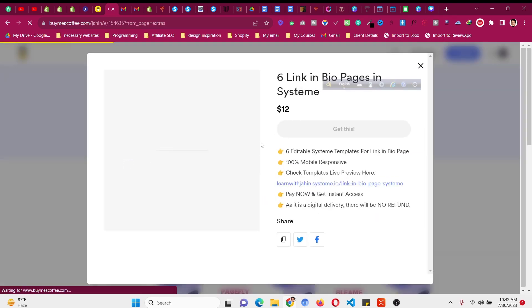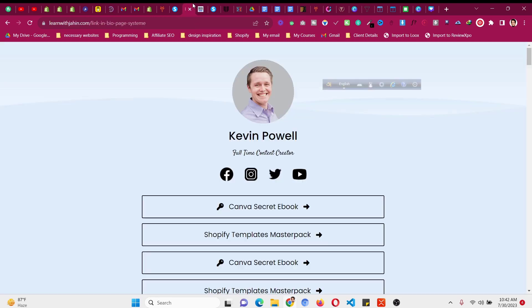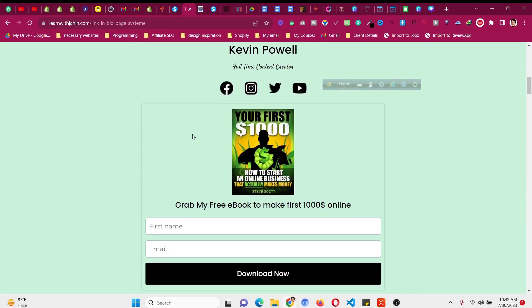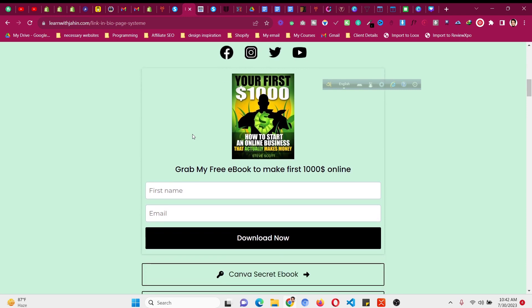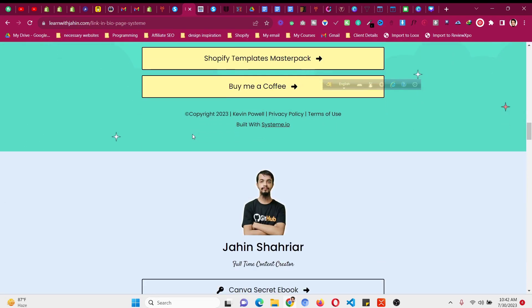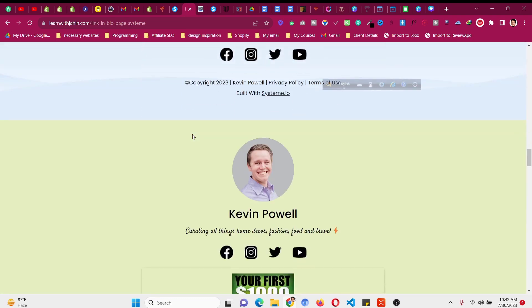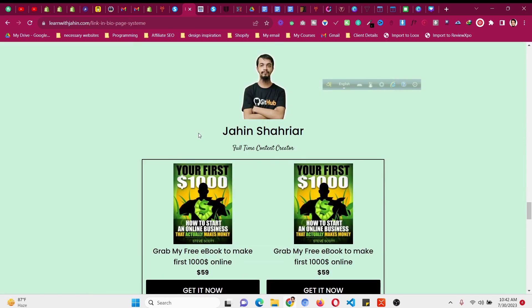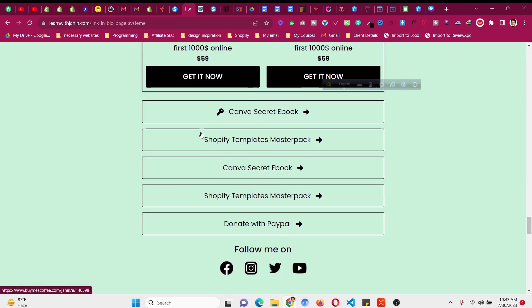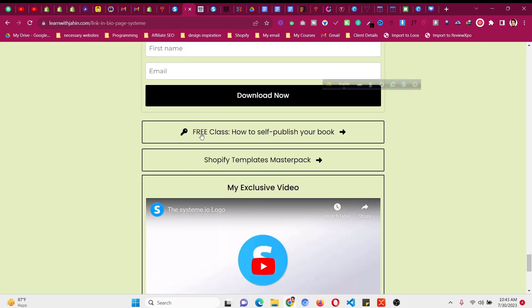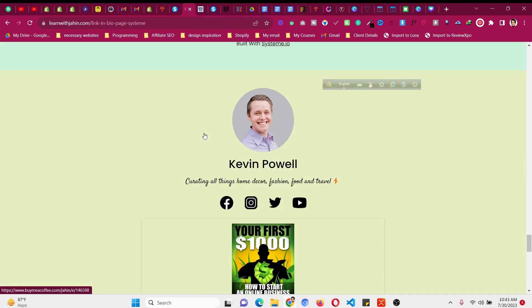For only $12 you will get six templates in your account, which also include a section to build your email list if you are giving something for free. There are six variations, all customizable — text, images, background images. These are six different templates built with systeme.io, easily customizable for anyone. After purchasing you will get videos showing how to use them.